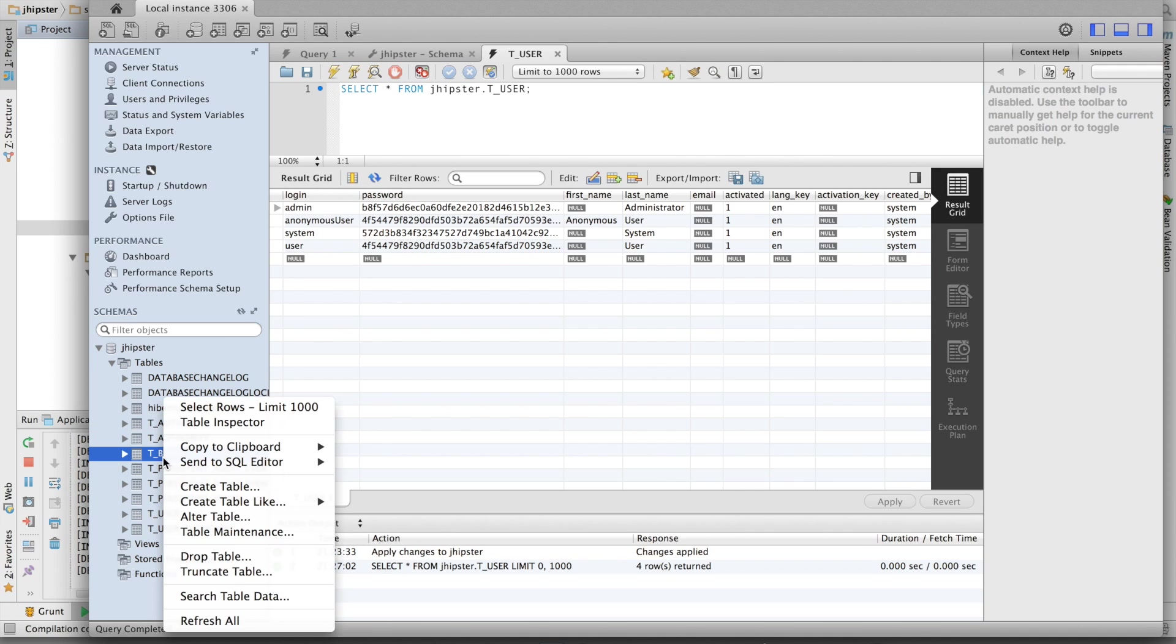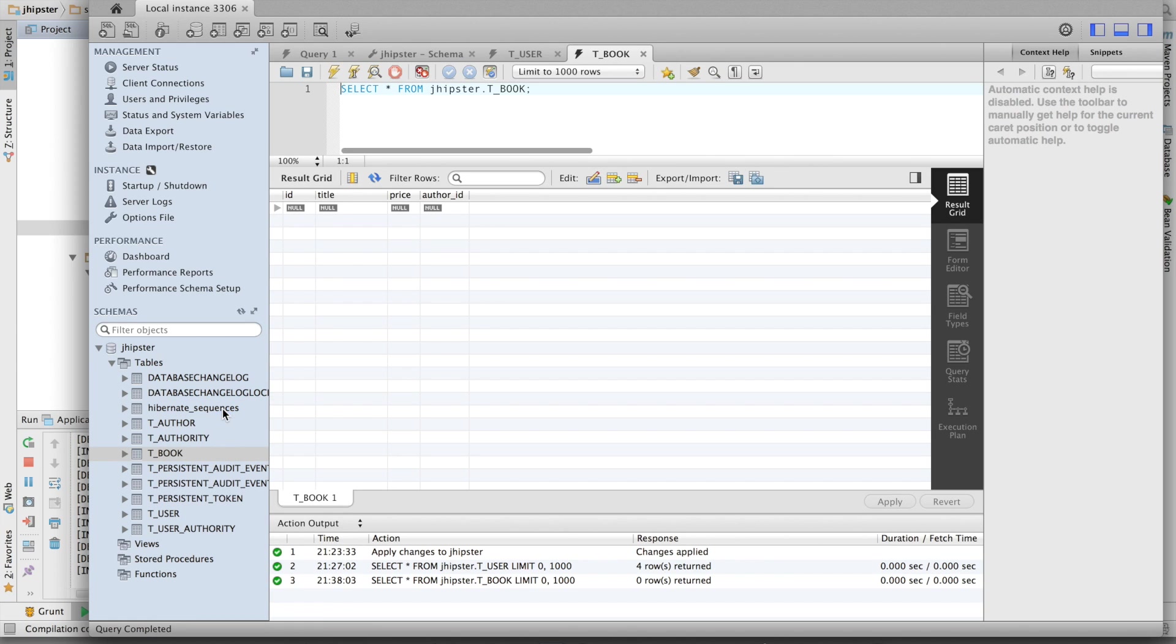Let's have a look at the book table. It's got a title, a price, and an author ID.